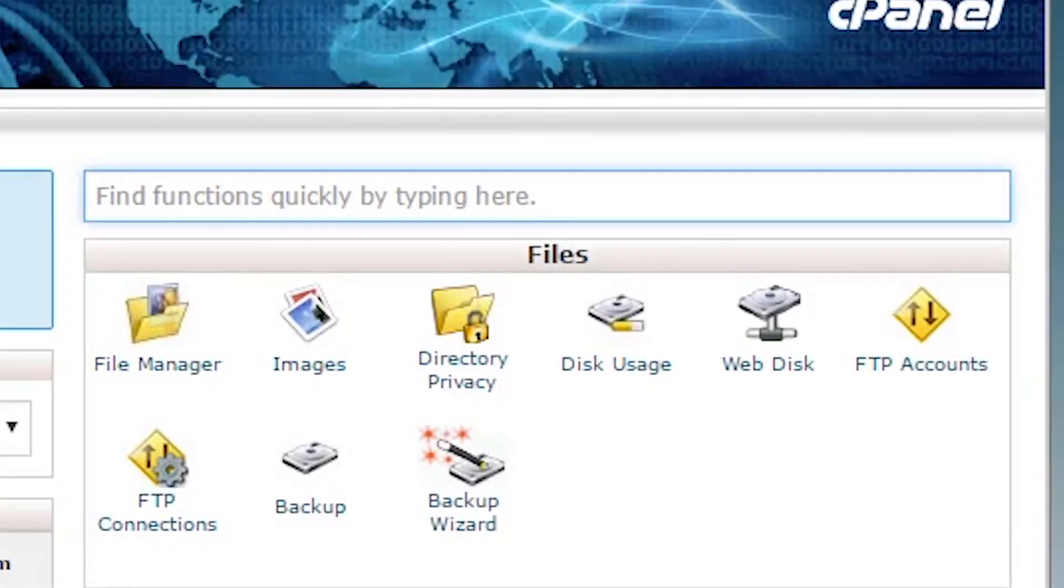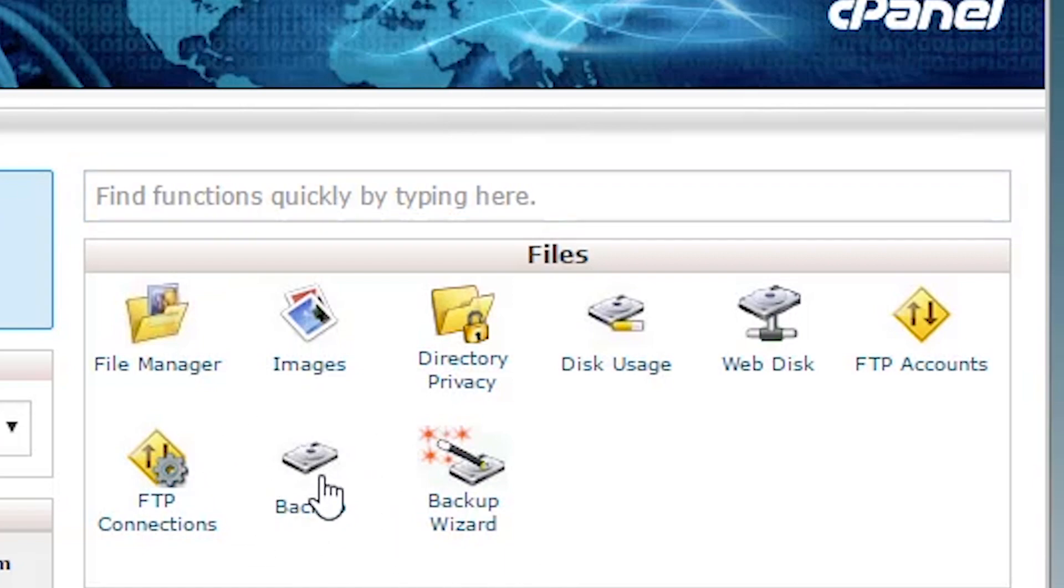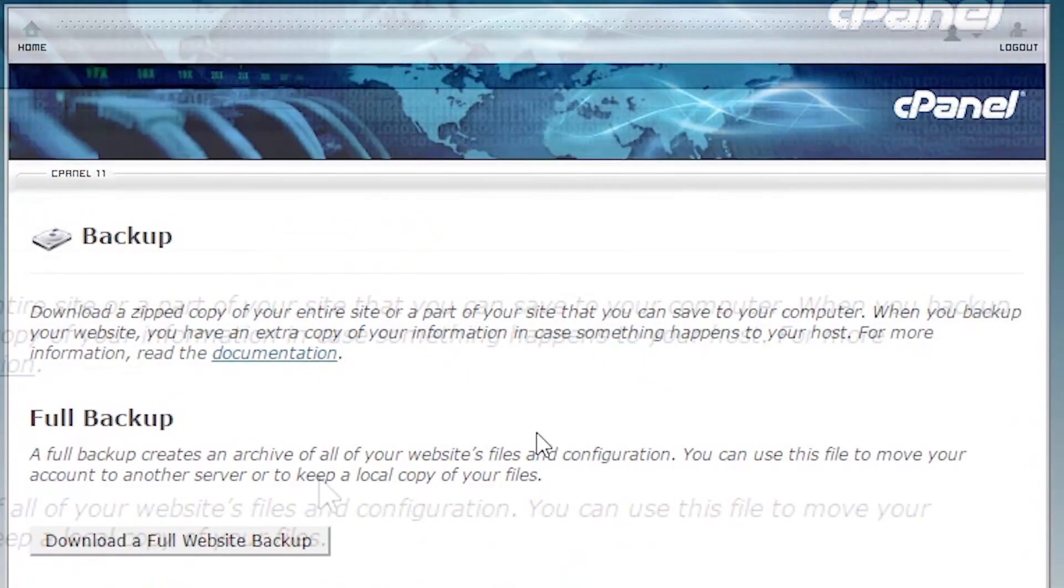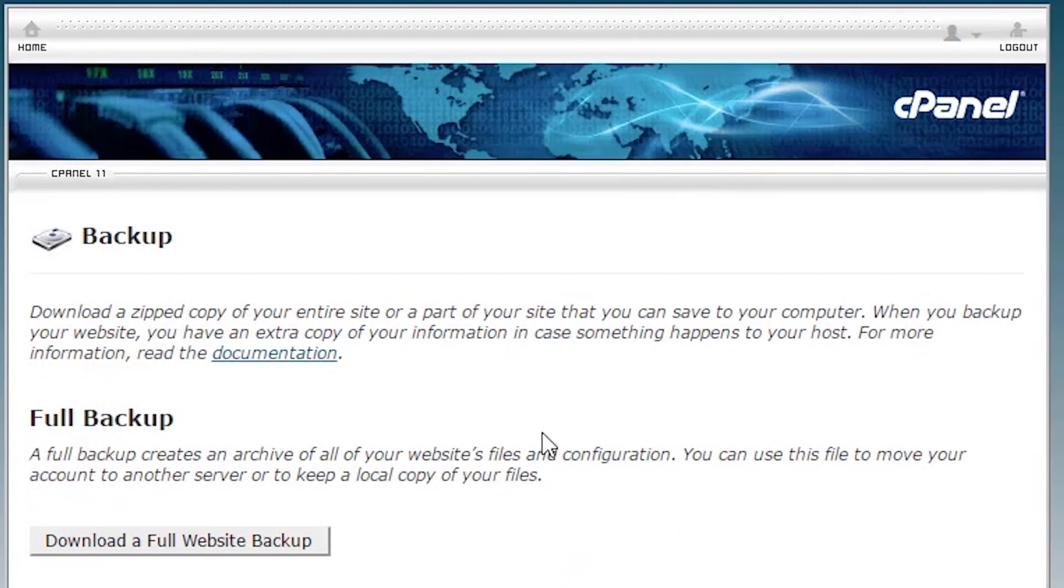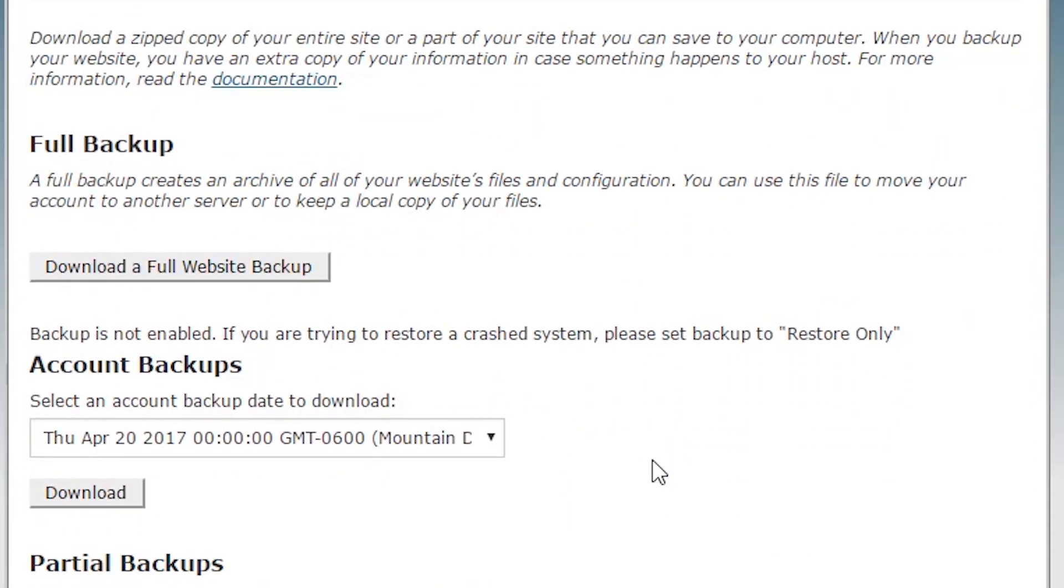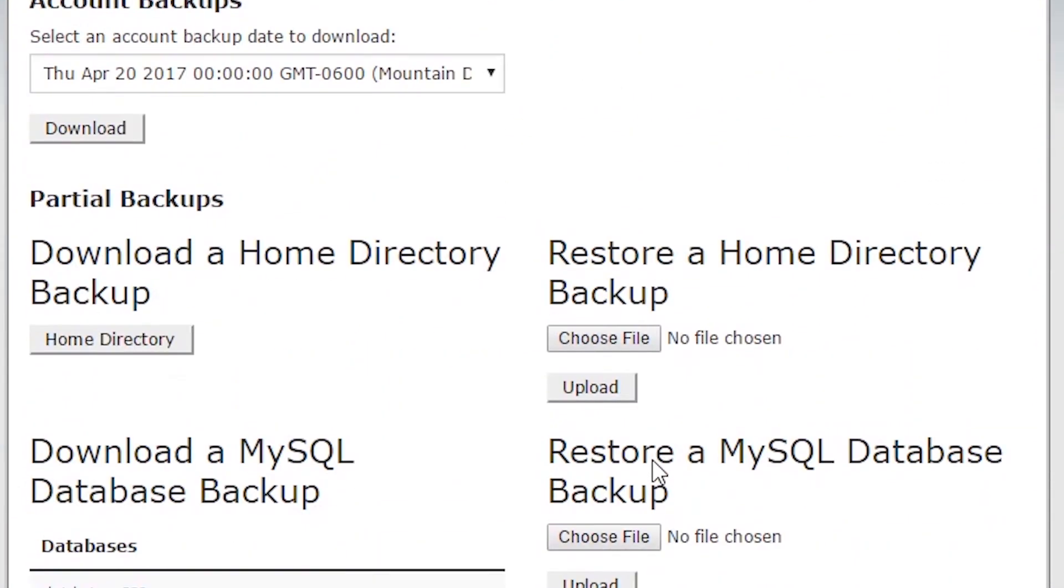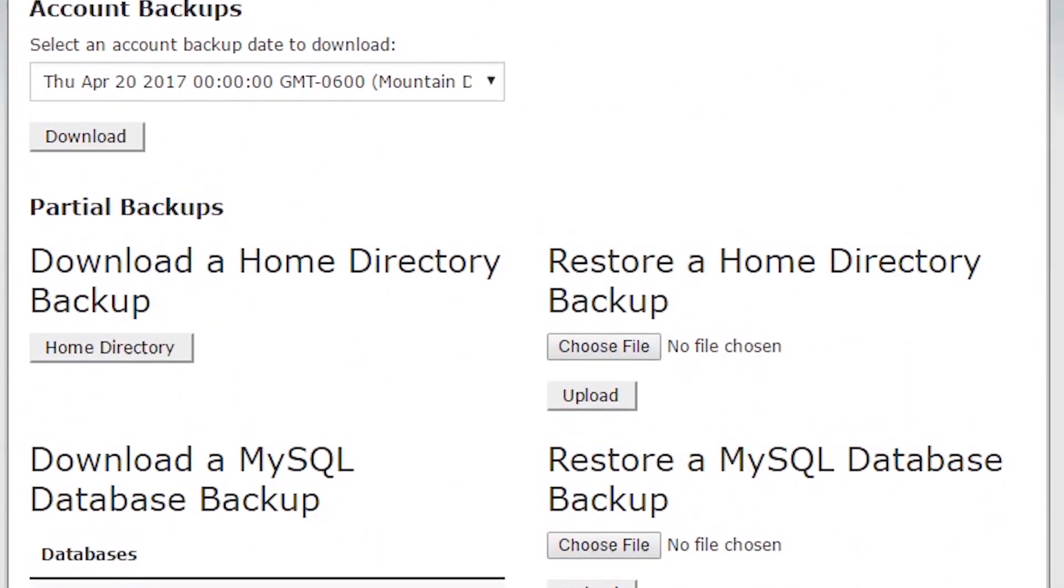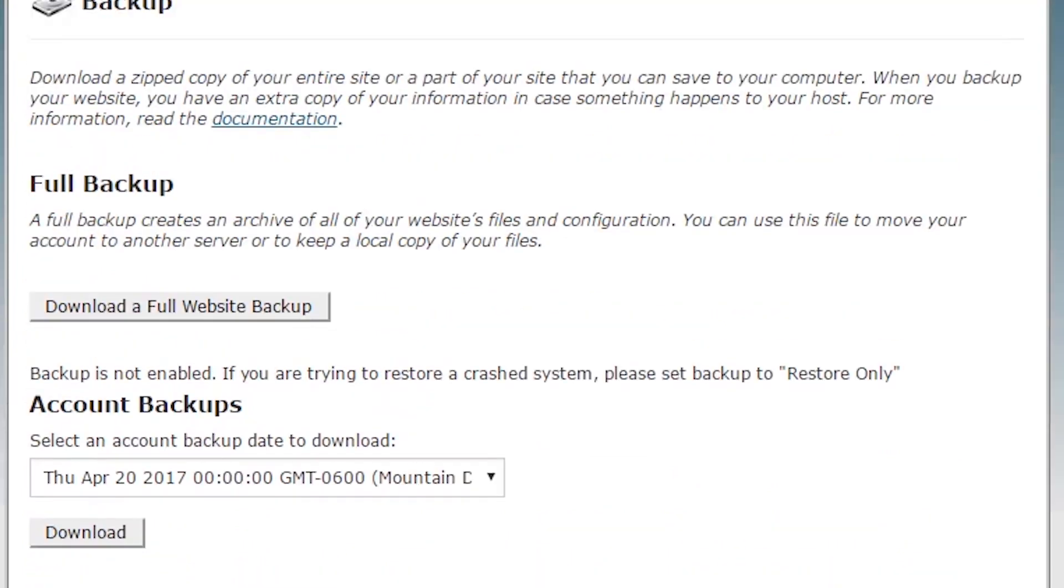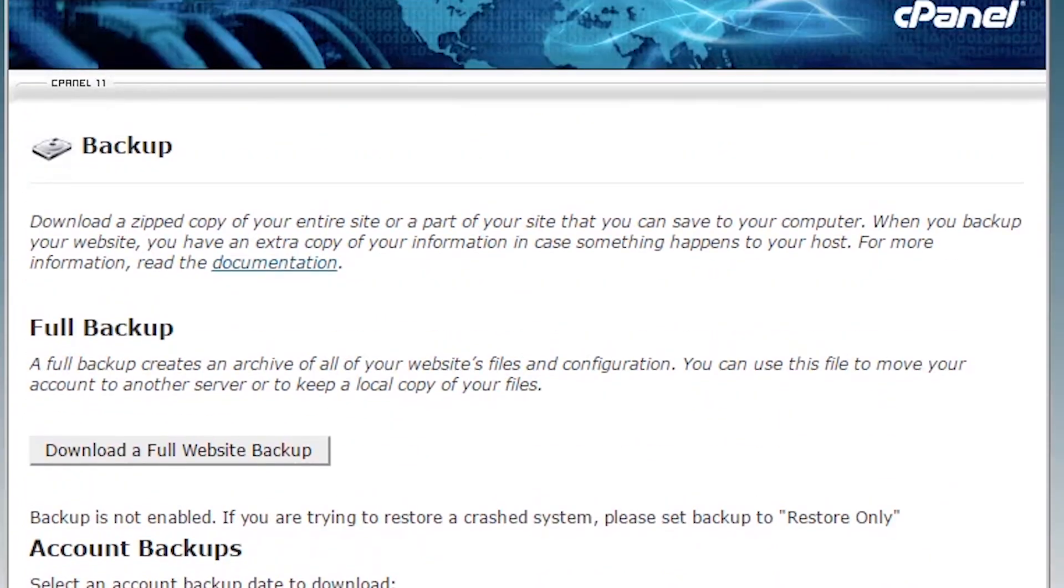The easiest way to create a backup of your website is to log into your web host and access your cPanel dashboard. Once there, look for an option titled backup. Although every web host may have a different type of dashboard configuration, usually each web host provider has some sort of button or link to allow you to create a manual backup of your website.